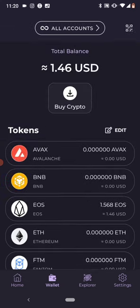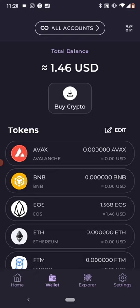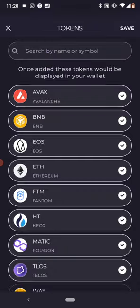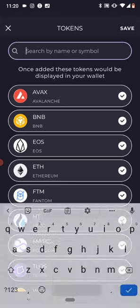So if there are some particular crypto you can't see here or you want to add them, all you need to do is click on the edit next to the token, click on edit and wait for it to load. Once it loads up, go ahead and search for your particular token.